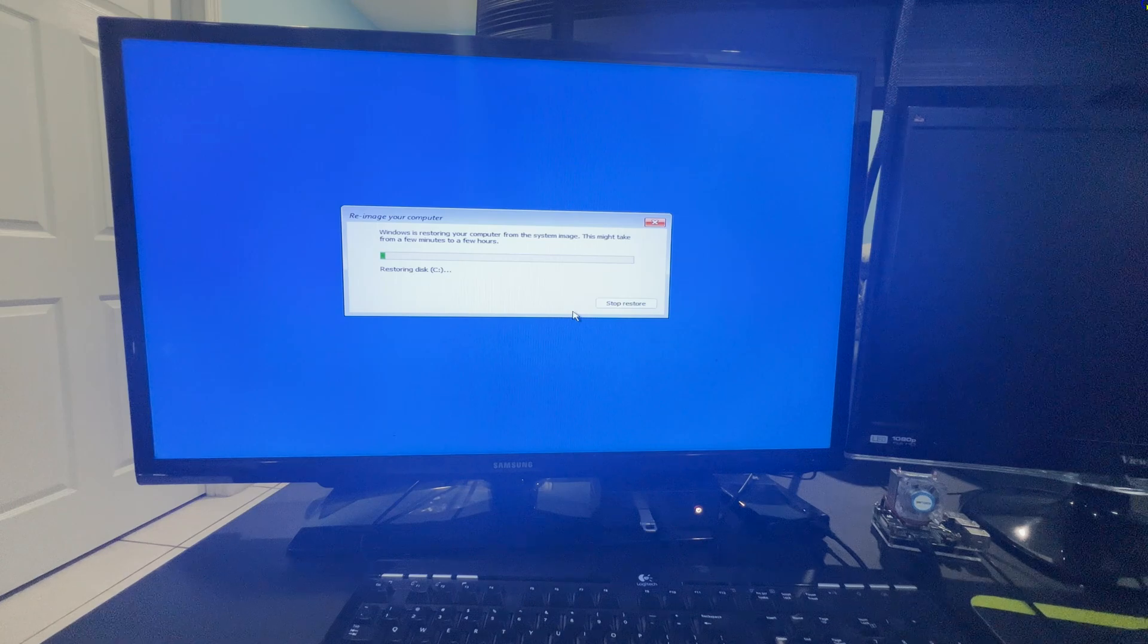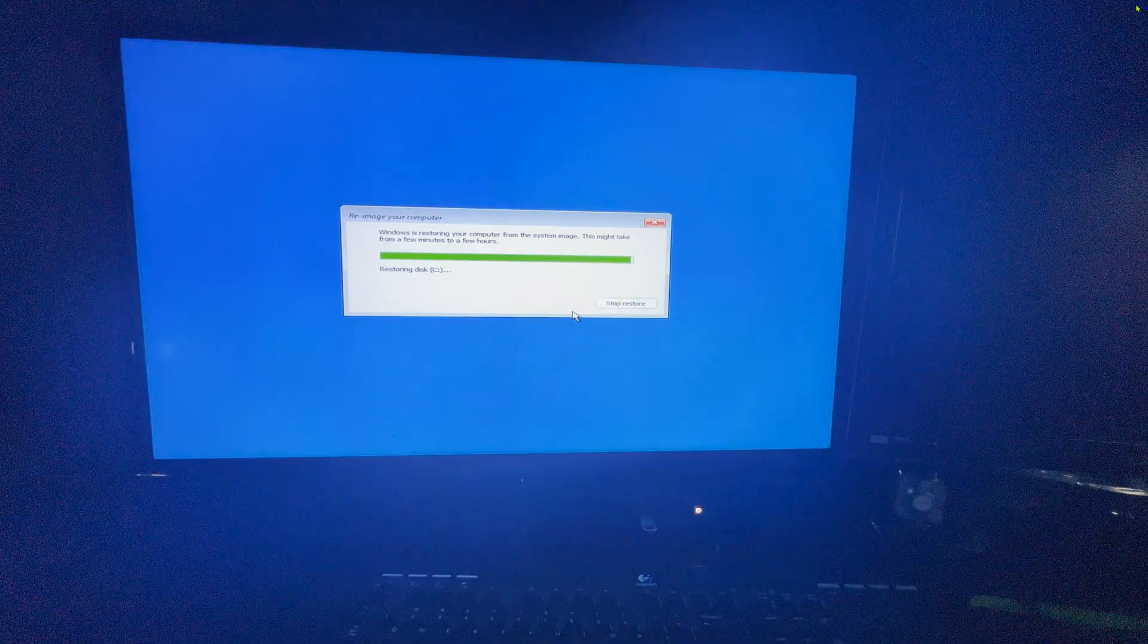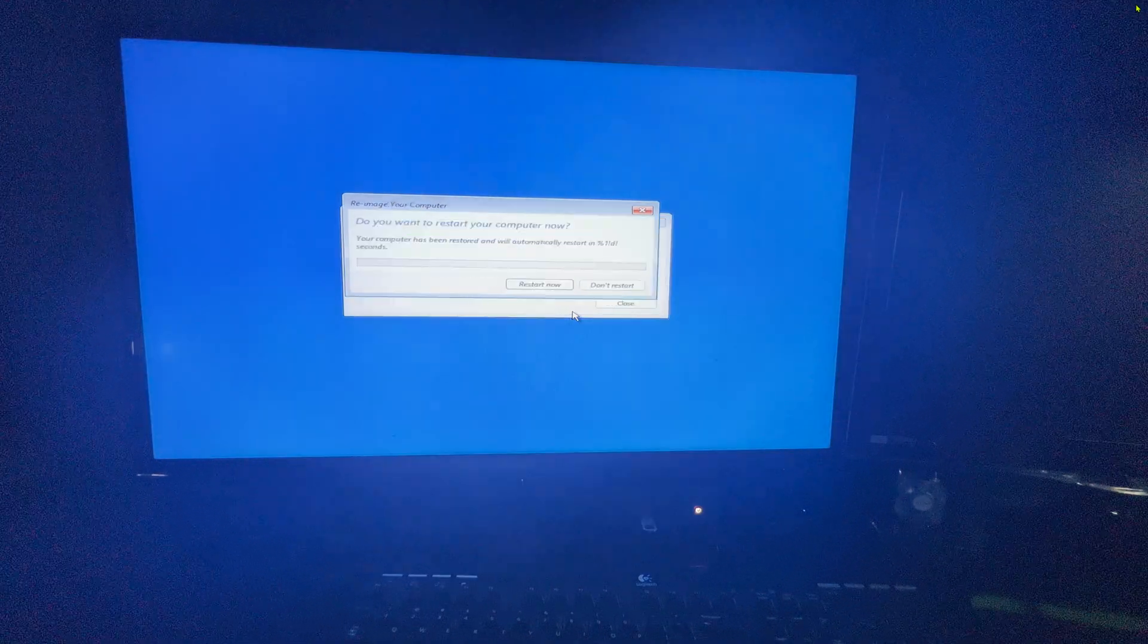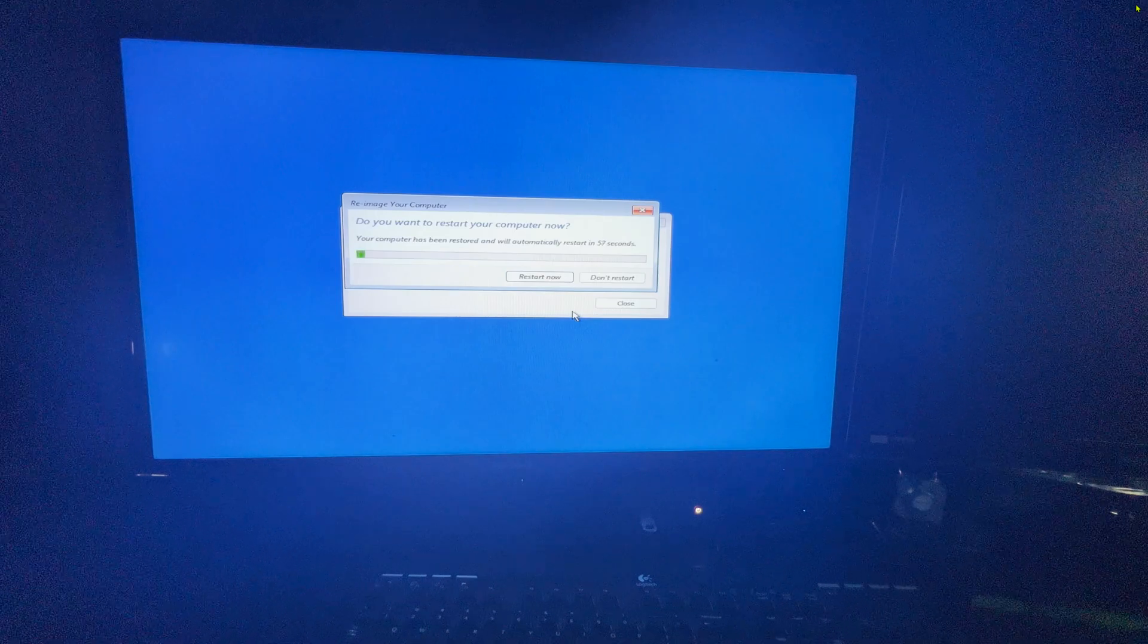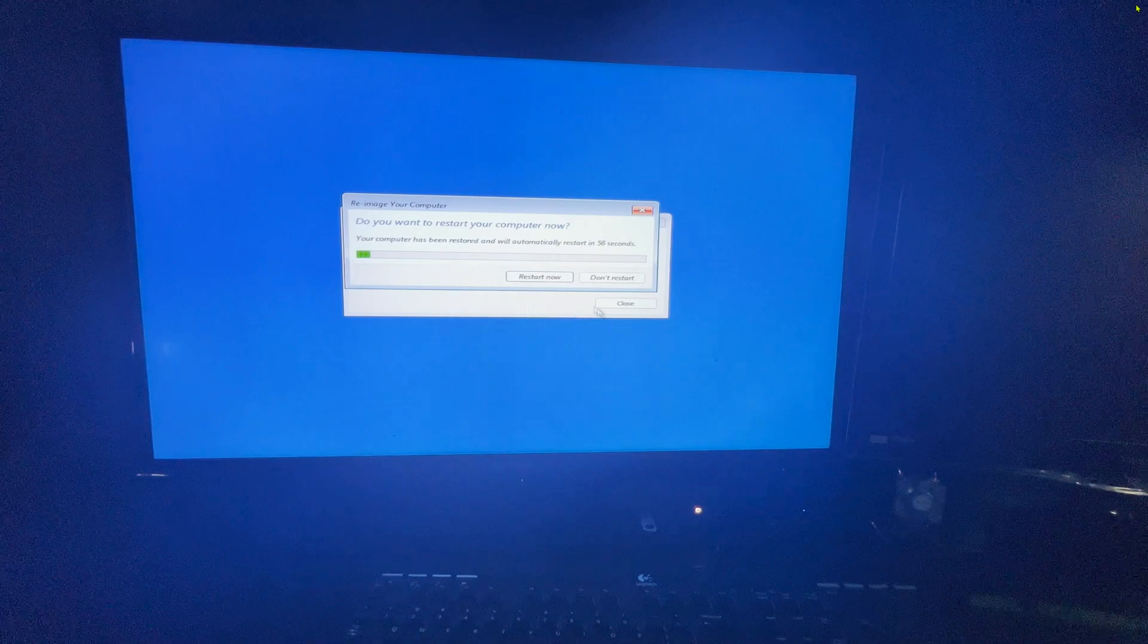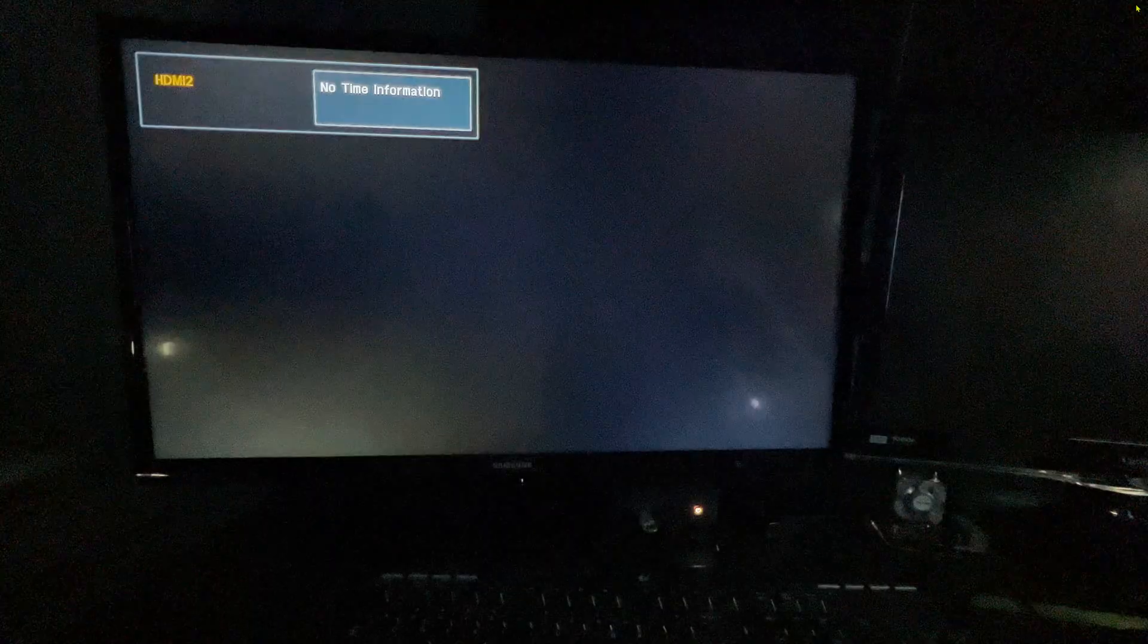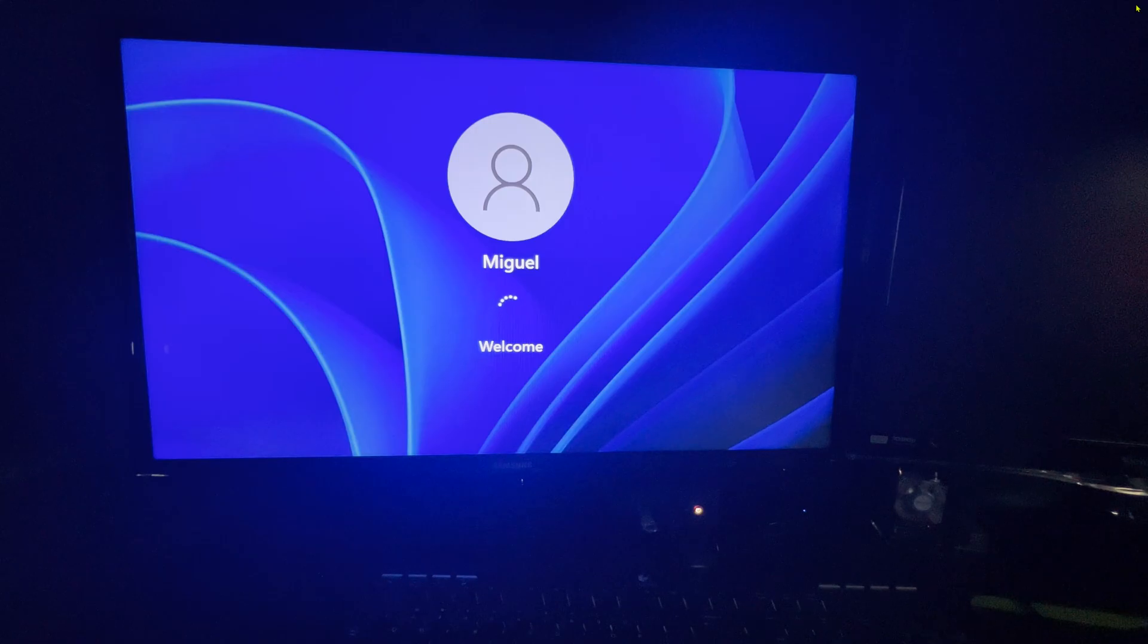If you created an image of a computer that has two drives, it is recommended that you restore it to a computer that has two drives. Because like you saw at the beginning, the programs in my case are installed on that second drive. And if you don't restore both drives, then programs do not work properly like you saw earlier.